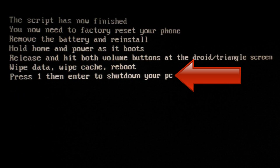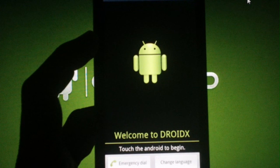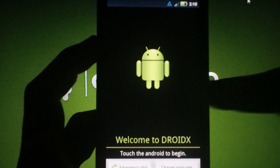Also, you can now hit 1 and then enter on your PC to shut it off. After you've completed your factory reset and you've rebooted your phone,